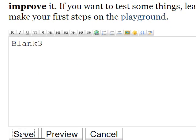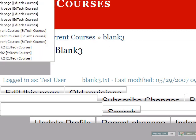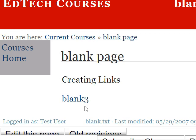Now if we go back to our original blank page, notice now this blank three text is no longer red — it's blue because that page actually exists now. So there's a quick run through of how to do internal links within our wiki here for courses. For example, your participant page — you might have a home page, an about me page, all sorts of different things, and you can really just name these anything you want. I didn't use spaces, but you can use spaces and it should work out just fine.